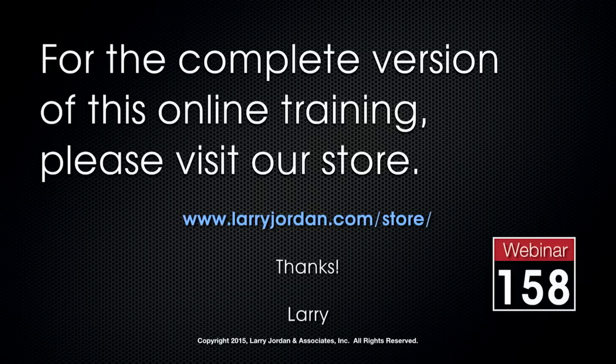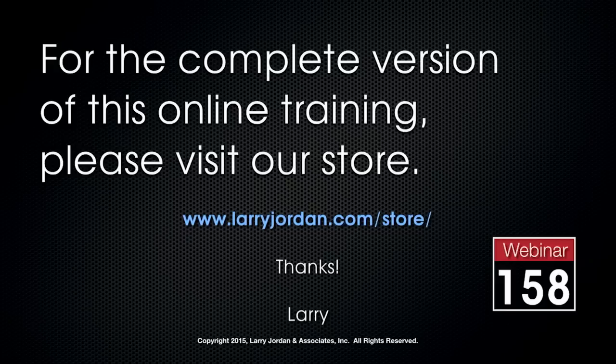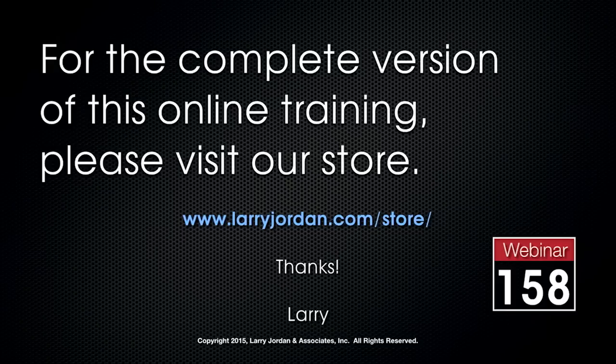This has been an excerpt of a recent Power Up webinar, taking a look at new features inside Motion 5.2. For the complete version of this online training, please visit our store at LarryJordan.com slash store and look for webinar 158.